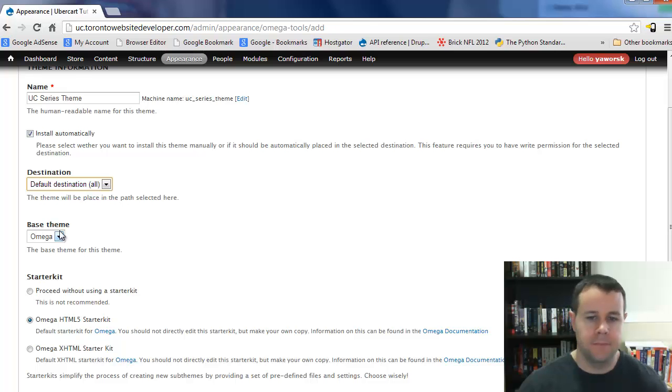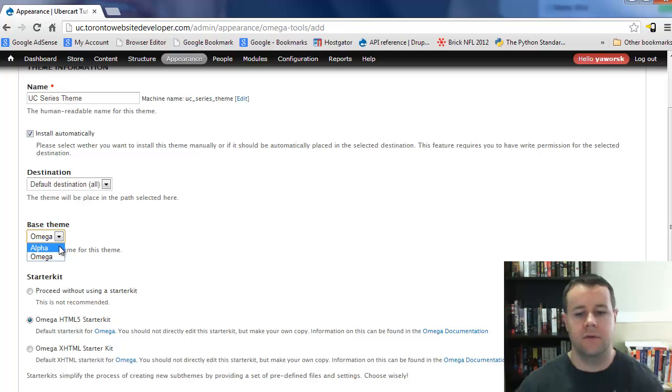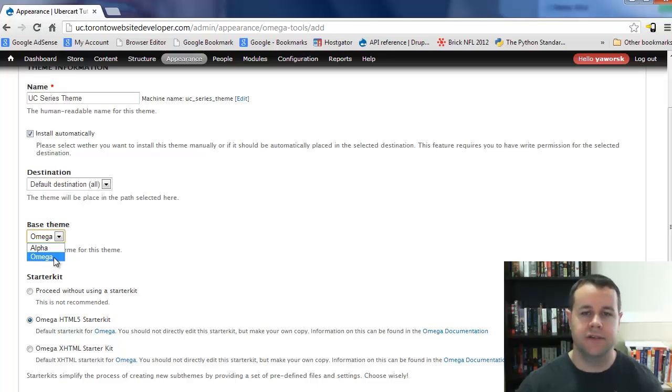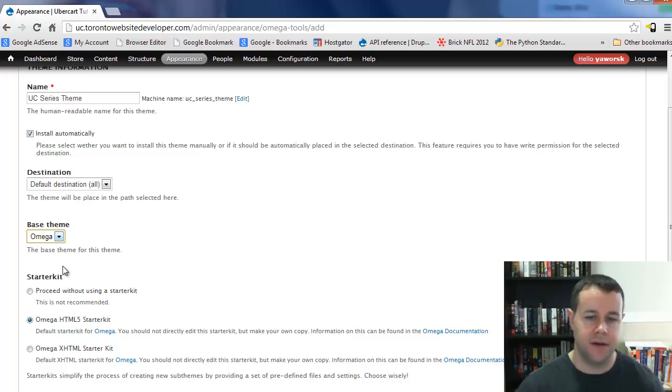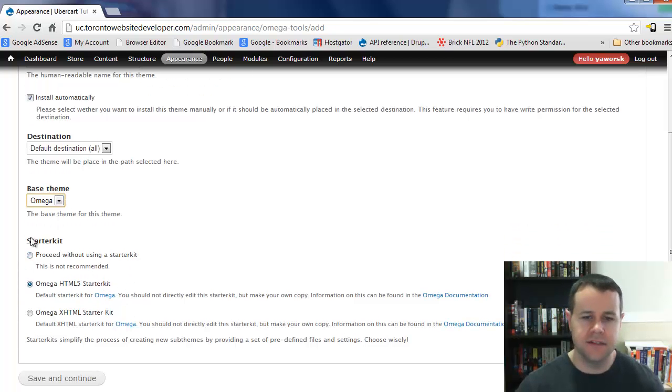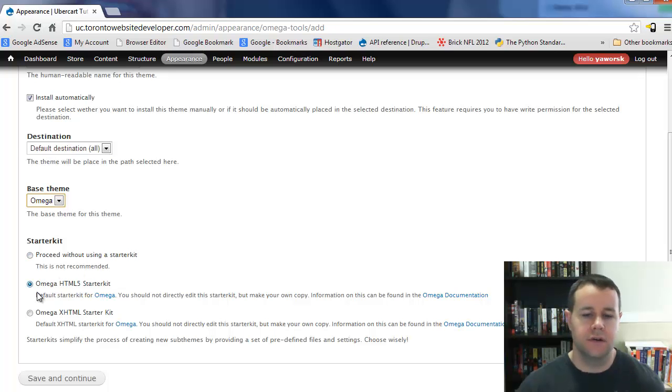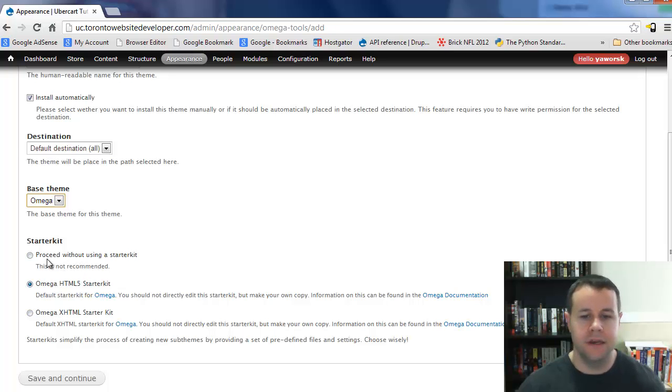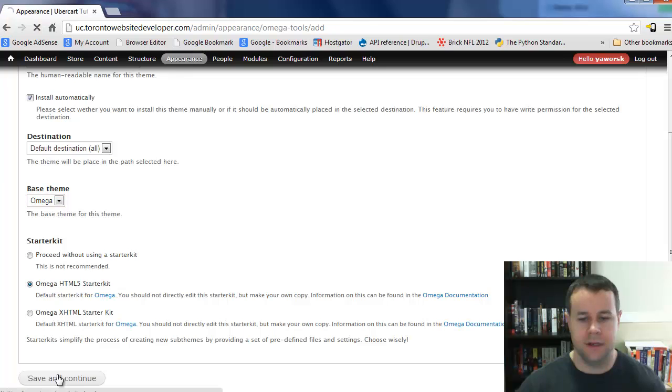For base theme, you've got Omega and Alpha. Both come with the Omega theme. Alpha is essentially bare bones, so use that if you're more experienced and know what you're doing. More often than not, you'll use Omega because it's got resets and some basic CSS settings which you're going to want to have. For starter kit, these are base settings for your site. You'll usually choose HTML5 starter kit unless you have specific XHTML requirements. I don't think you'll ever want to go without using a starter kit—that's one of the perks of using Omega.